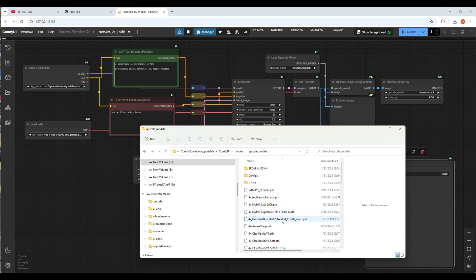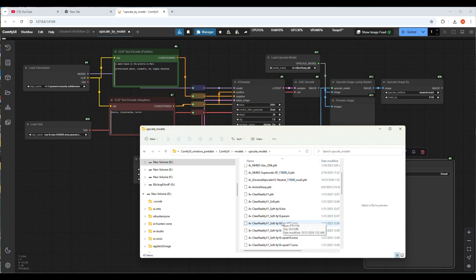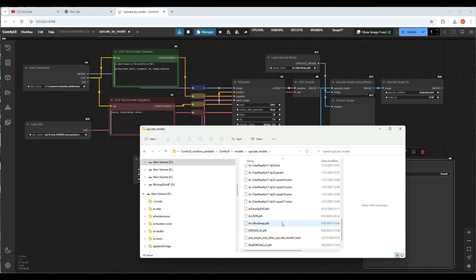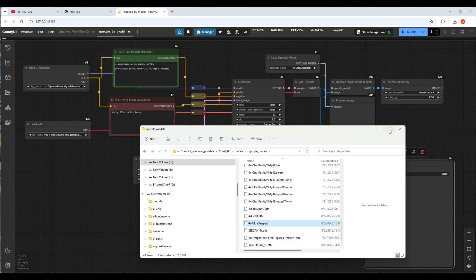Let's select the upscale model and try to run the workflow. Here I have many models I had downloaded before. Most of the time the extension of the upscale is dot pth.